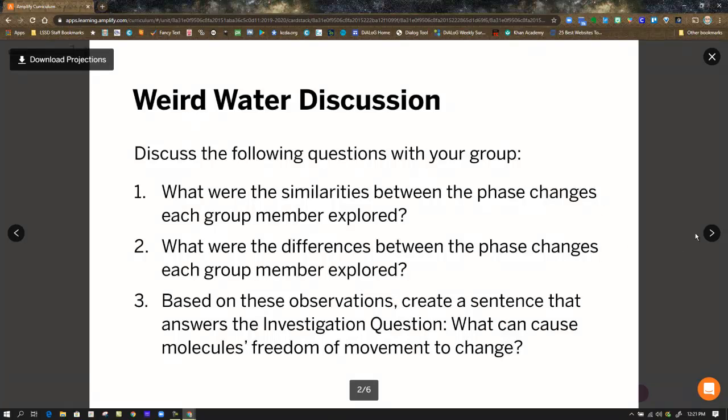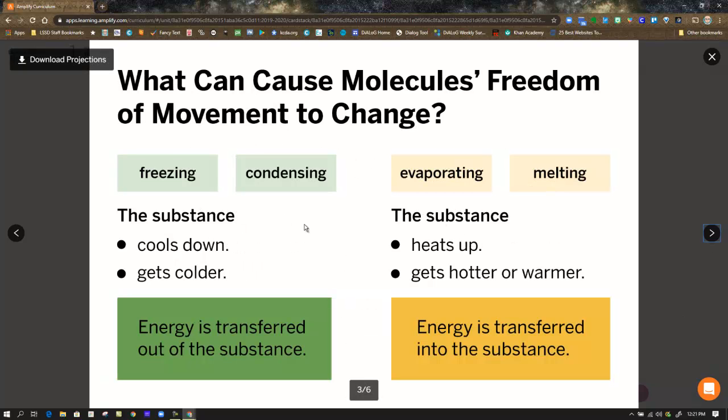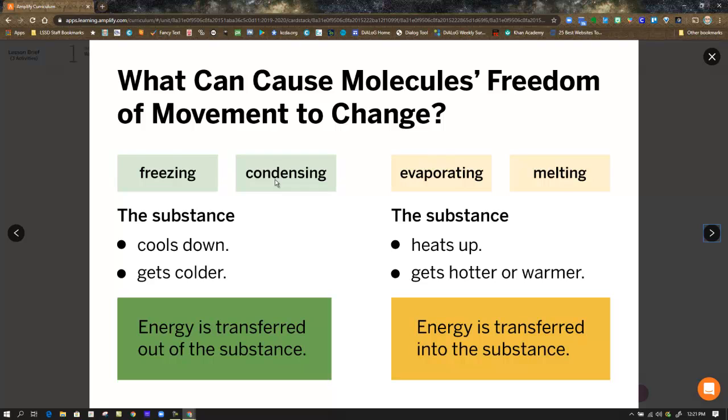So they want you to start coming up with ideas if you were to answer that question: What can cause molecules' freedom of movement to change? From freezing to freezing, condensing, evaporating, melting. These are the terms we want to get used to using. They indicate phase changes. Freezing is from liquid to solid. Condensing is from gas to liquid. Evaporating is from liquid to gas. And melting is from solid to liquid.